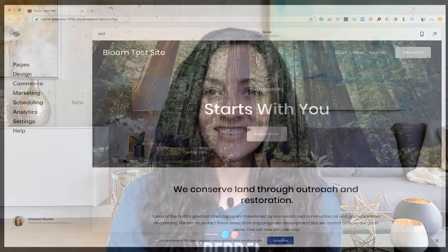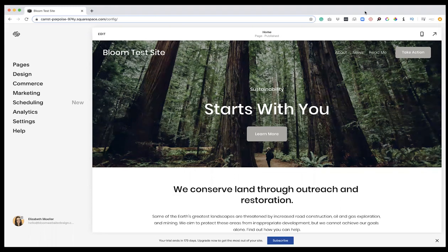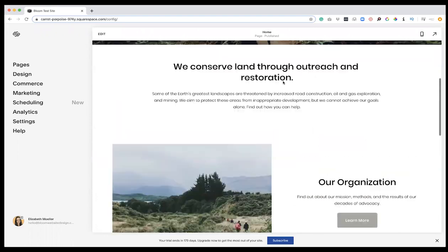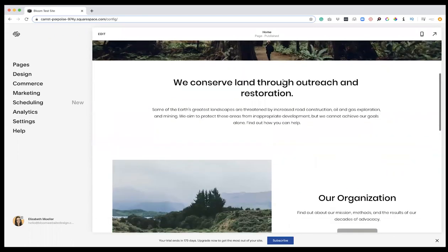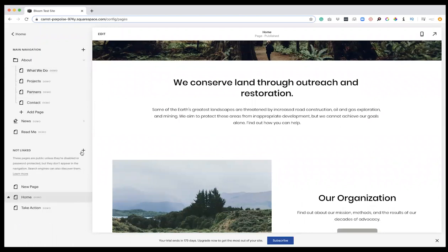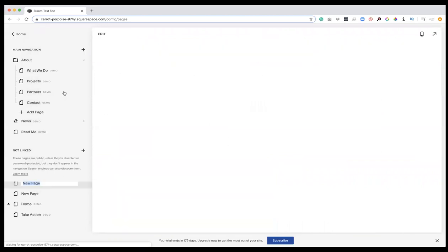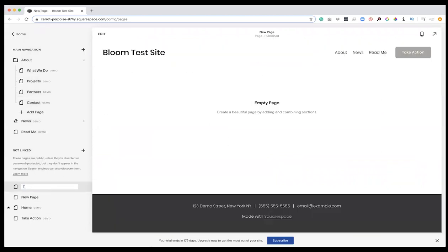So here we are on our Squarespace site, and right now it's a template with all the built-in templated options. If we want to start playing around with all the different content pieces that we can add into the site, I'm going to go over here to the pages and make a new unlinked page, make it blank, and call it our test page.